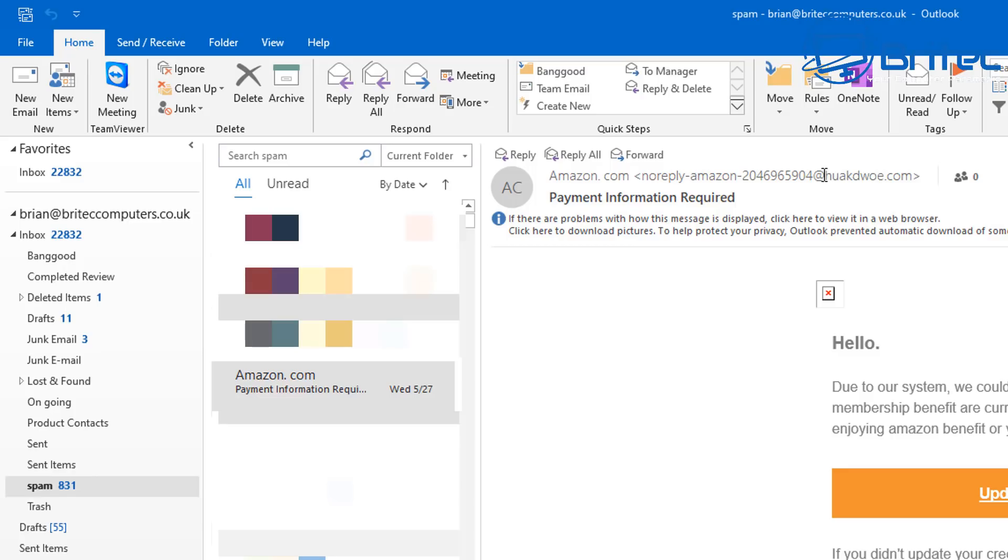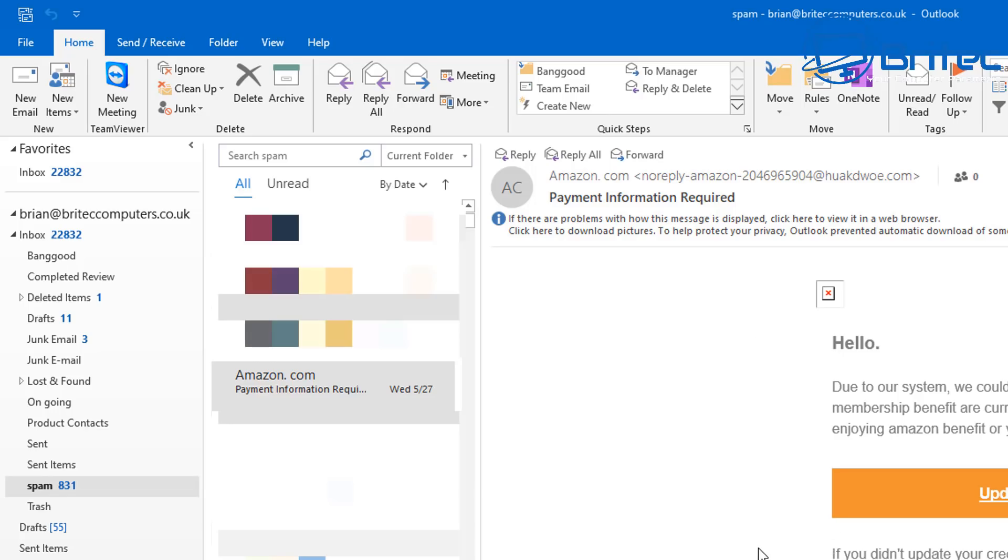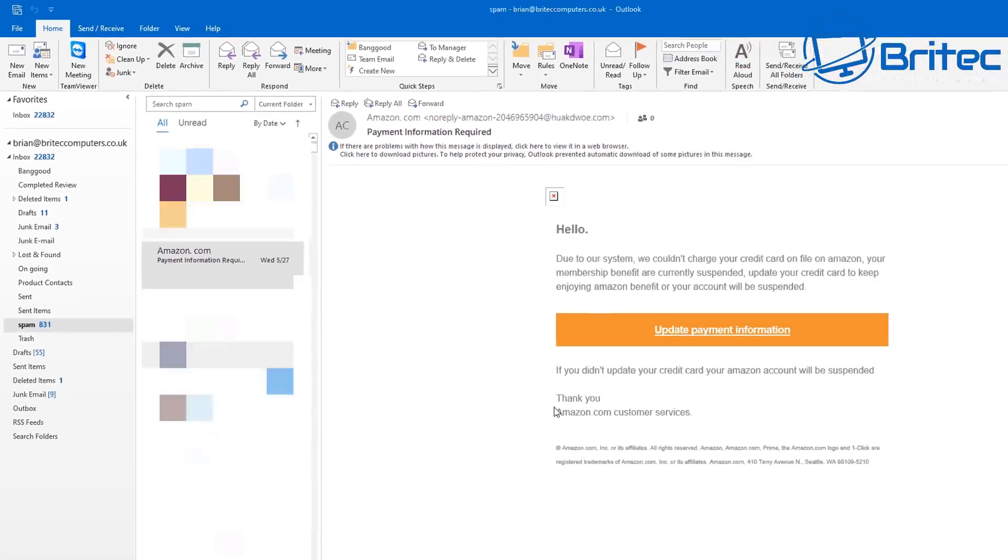They're trying to trick you and sometimes when you first wake up and you're looking for parcels to be delivered, you can sometimes fall foul to something like this. And that is the first thing to look out for is the domain name from where it's sent from.